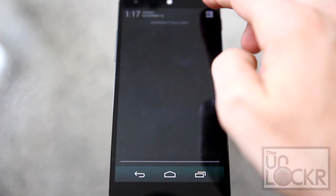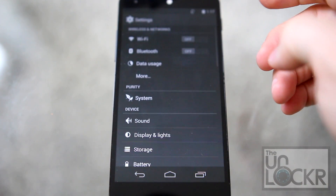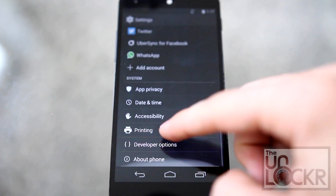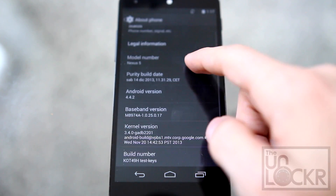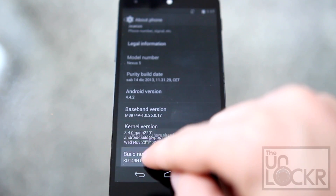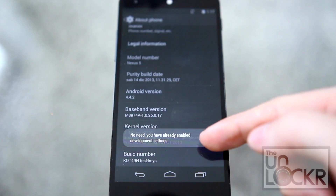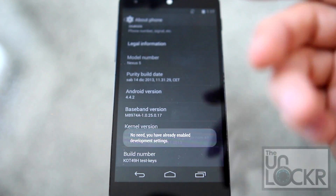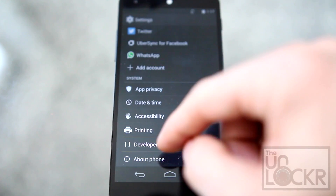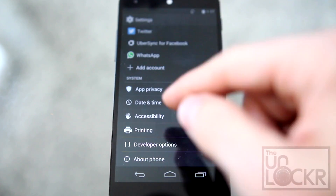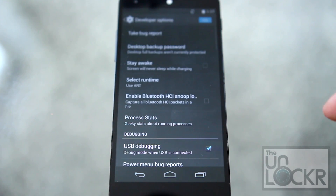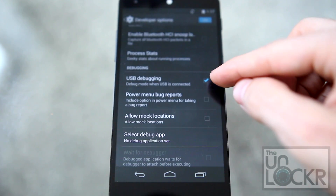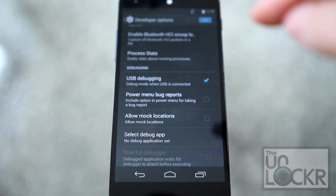On the device, go to Settings. Scroll all the way down to About Phone. Find Build Number and keep tapping it until it tells you that you are a developer. Mine already says I'm a developer, but yours will say you are now a developer. Hit back, then Developer Options, and we're going to turn USB debugging on.